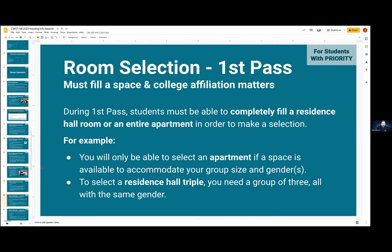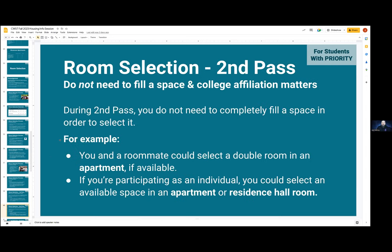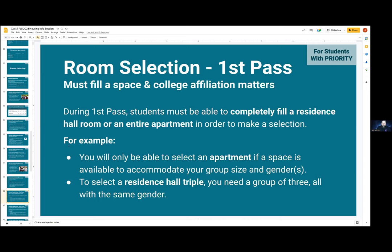To select a residence hall triple, you'd need a group of three all with the same gender. Only affiliates who applied at the college will be given a login time for the first pass. So if you are a group of all non-affiliates interested in an apartment at Stevenson, it will not likely work — you would not be invited to the first pass nor the second pass. The likelihood of any apartments still being there for the third pass is not very good. Also worth noting: in the first pass, an affiliate could secure a residence hall single during their login time, but they would not be able to secure an apartment single since that would not be filling an entire apartment. The first wave is all about completely filling a space.